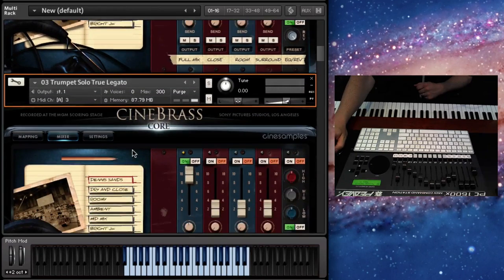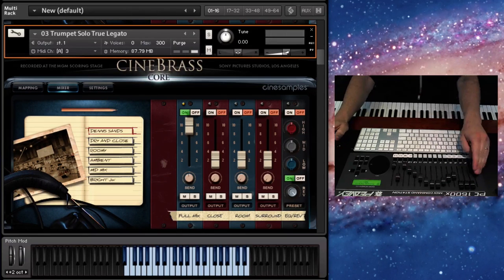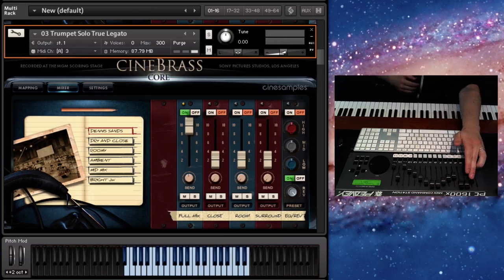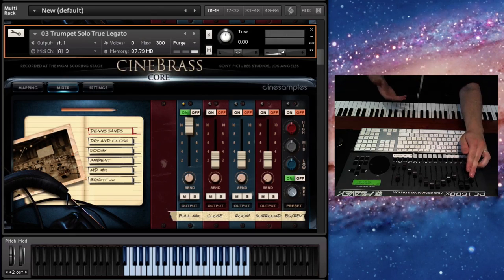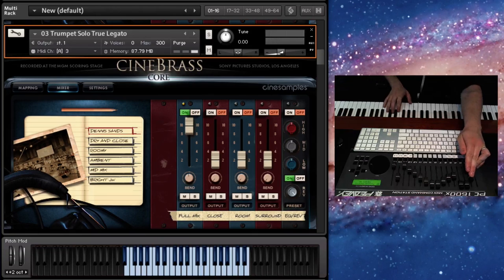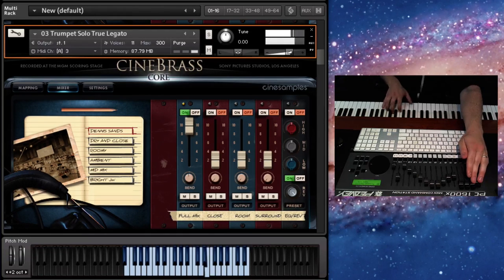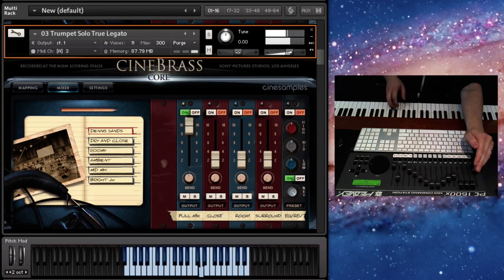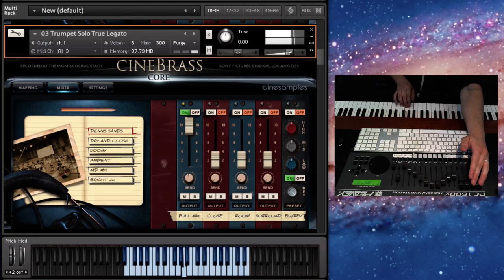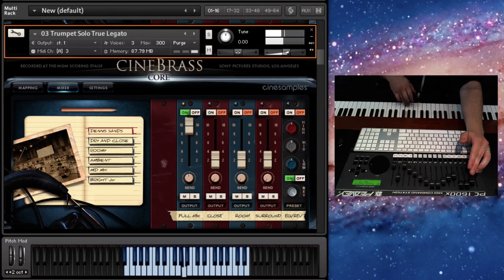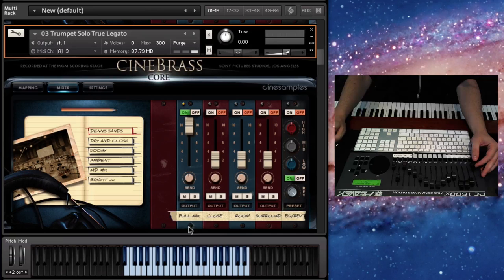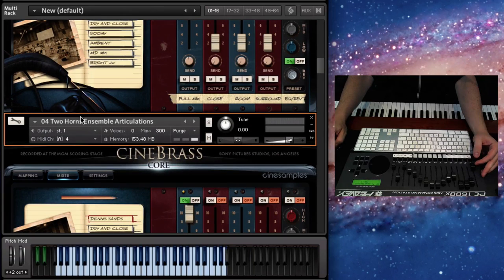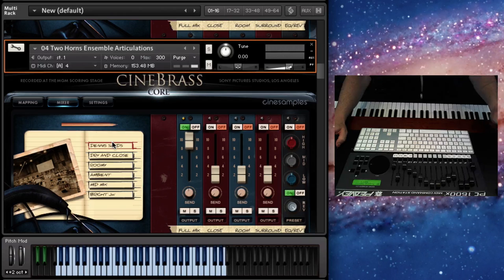Moving on. I'll skip the true legato because that was the same thing. Solo trumpet, true legato. Now in the core library, this is really just for writing expressive and legato writing. The full articulation patch is in the pro library. That's just a beautiful tone.